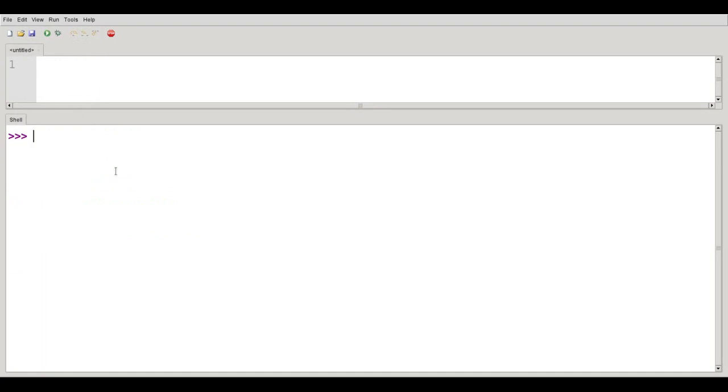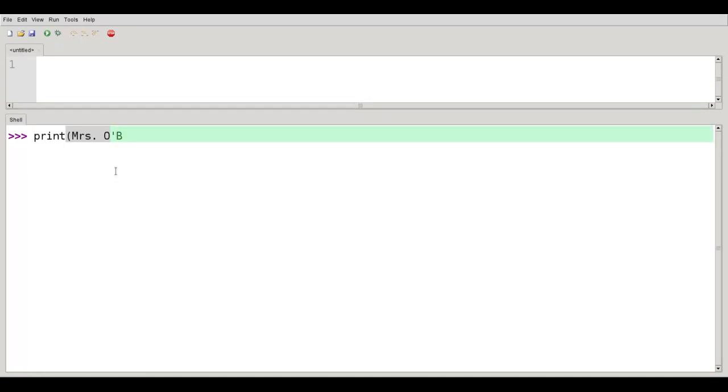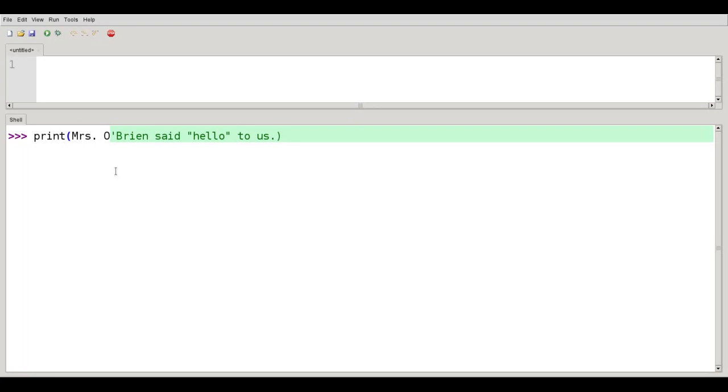What happens if I have a situation where I have both a double quote and a single quote together? So if I want to print out the string Mrs. O'Brien said hello to us. I can't use single quotes because O'Brien used those up. I can't use double quotes because hello used up those.